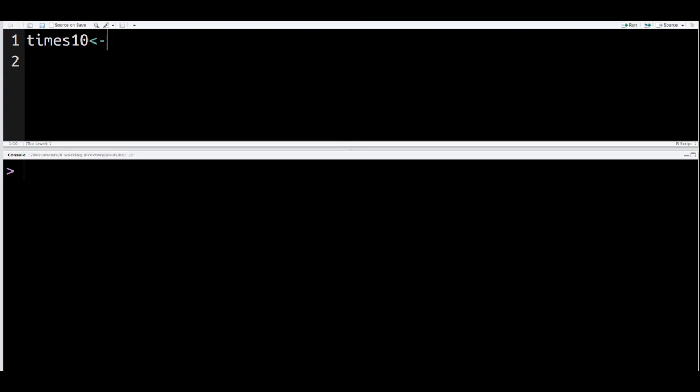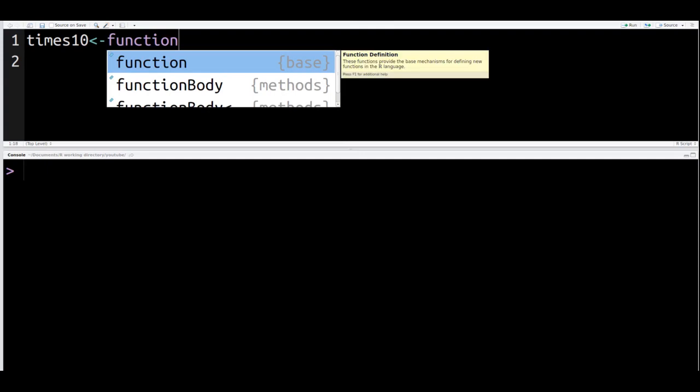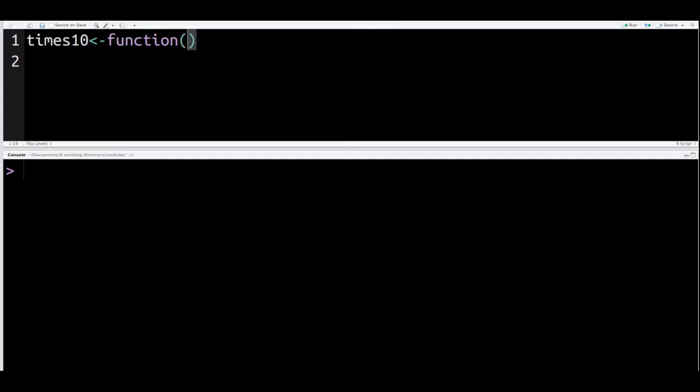To make a function, you must use the function function. Inside the parentheses of the function, you have to put the argument. And the argument is the thing the function is going to do something to.